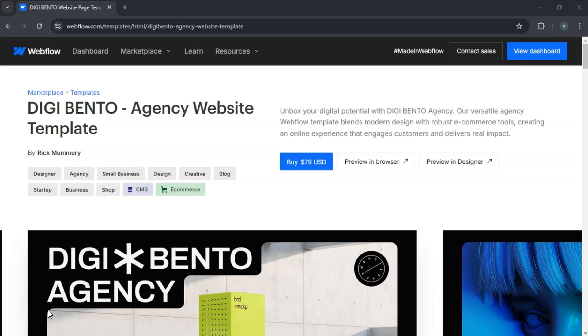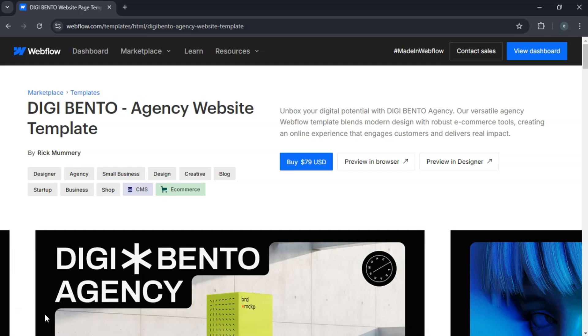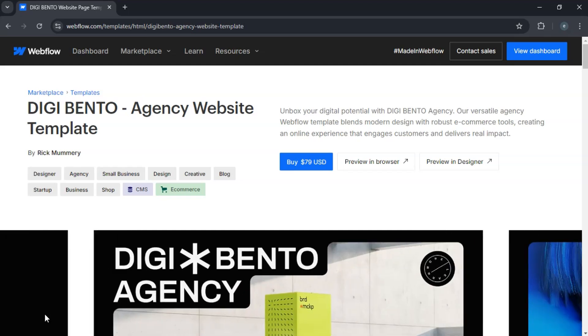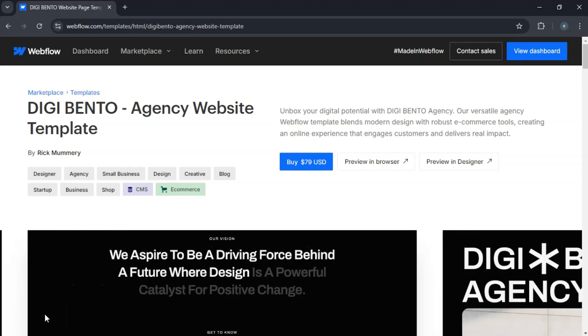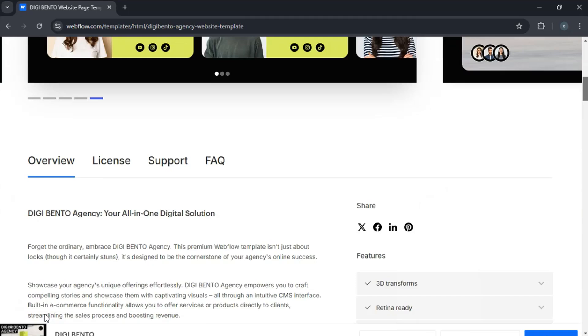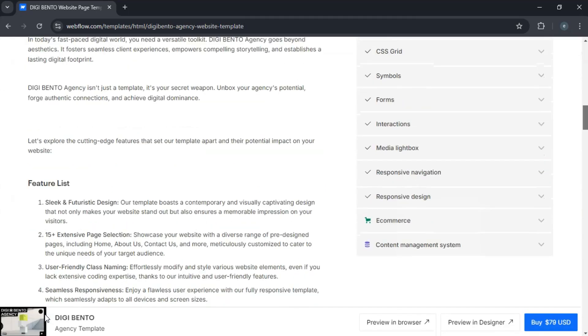First, it's important to note that Webflow doesn't allow direct uploads of template files. Instead, templates are linked to your account through the Webflow marketplace or via share link.